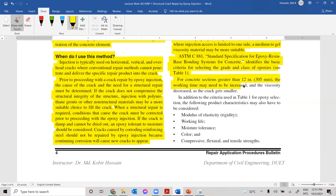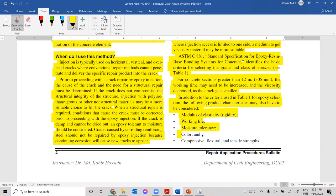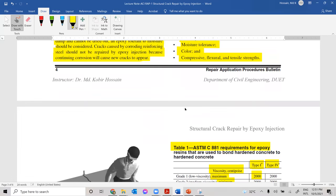For concrete sections greater than 12 inches, the working time may need to be increased and the viscosity decreased as the crack gets smaller. In addition to the criteria in Table 1, the following product characteristics may also need to be considered: modulus of elasticity, working life, moisture tolerance, color, and compressive, flexural, and tensile strength of the epoxy.